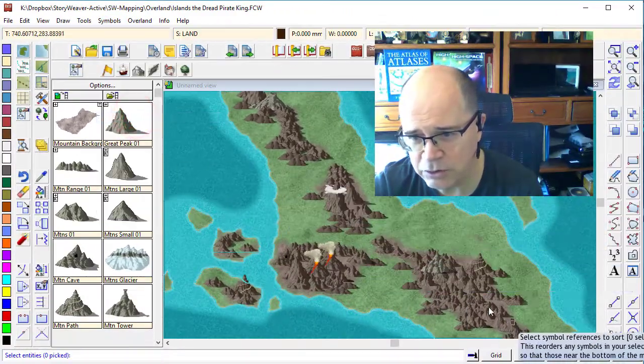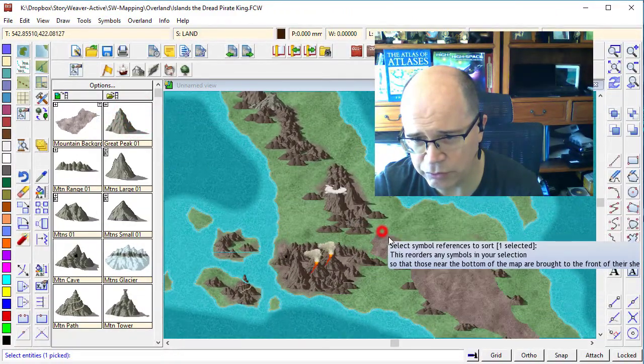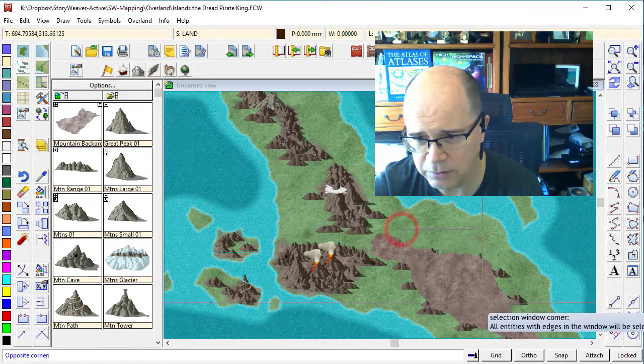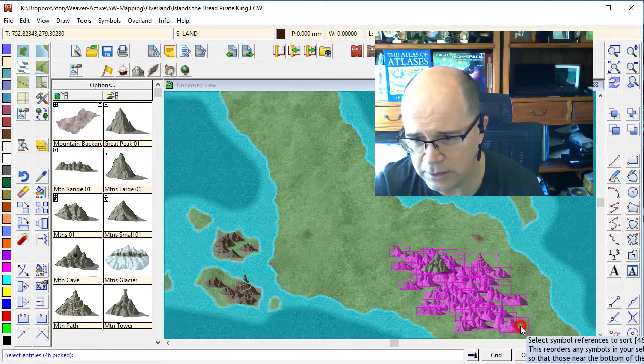And then you just want to select the symbols that you would like to sort through. So we're going to select all of those through here.